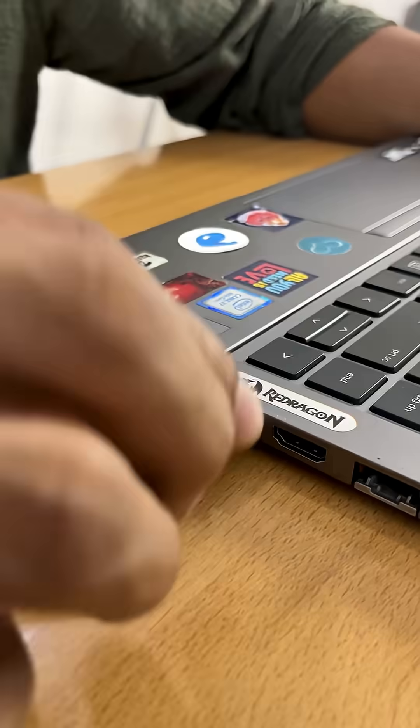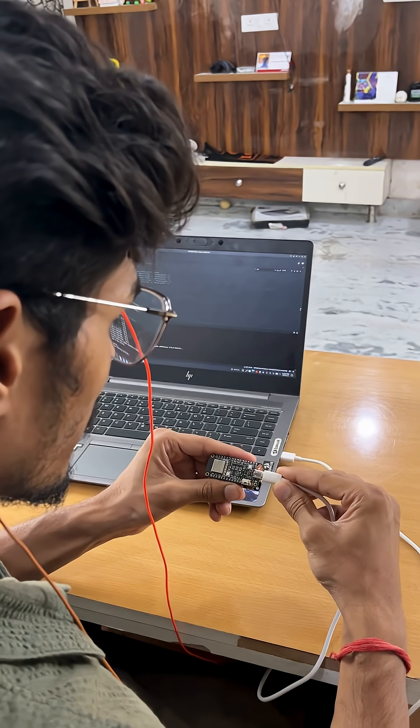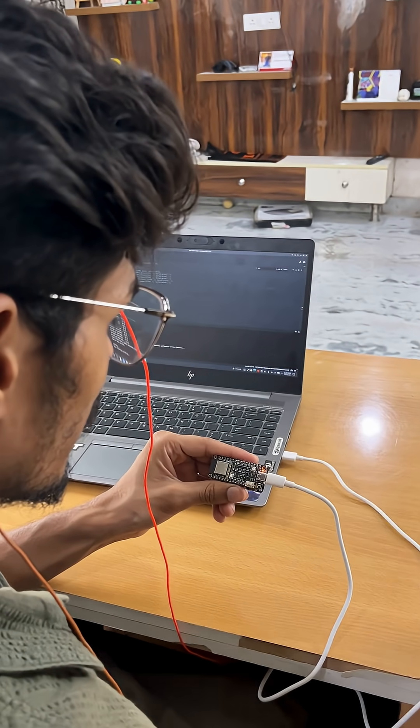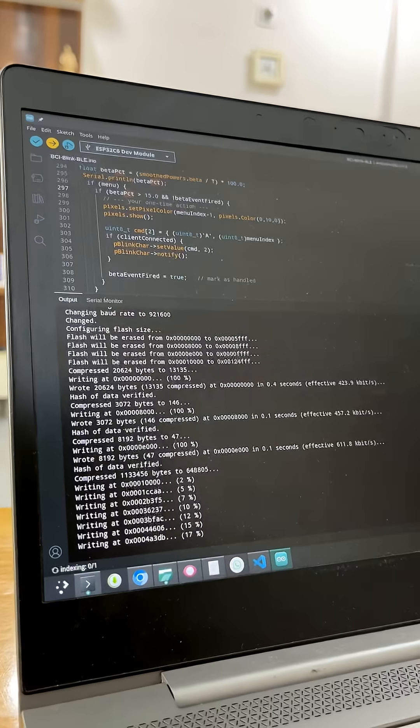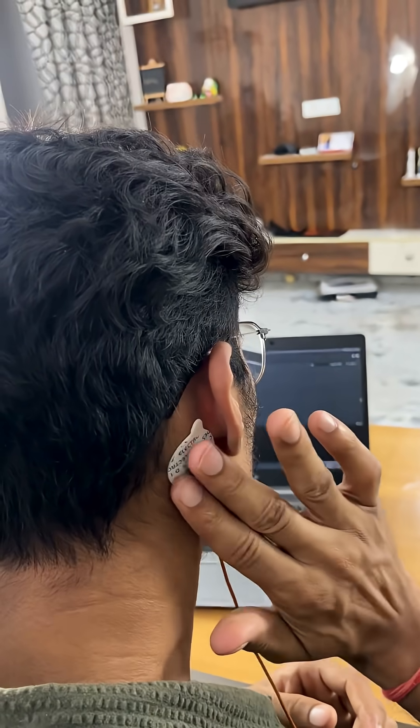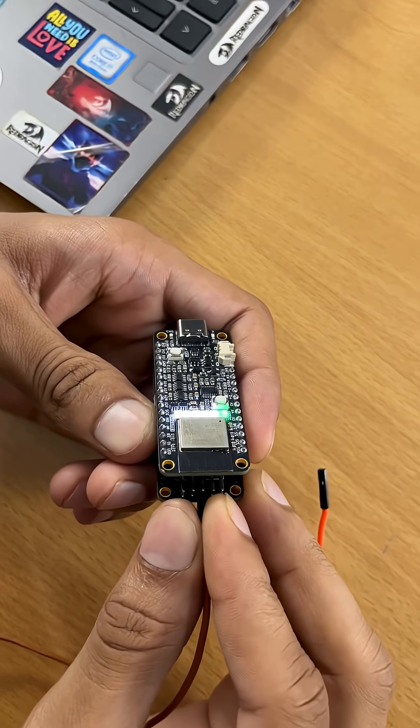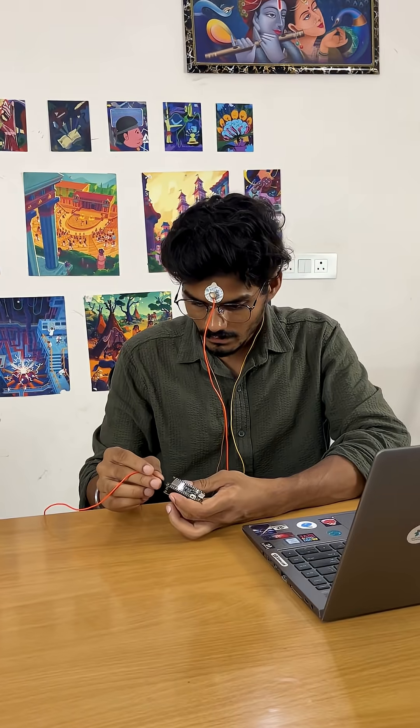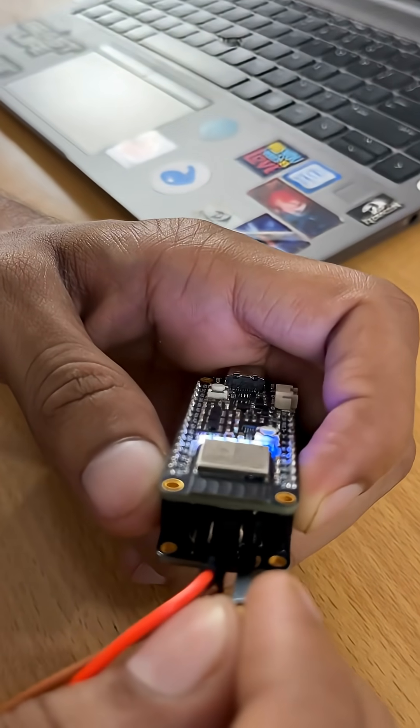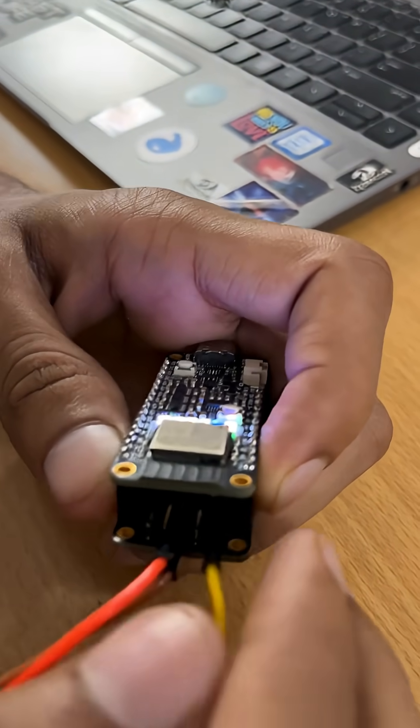Let us tell you how we did it. First, we connect our NPG light to the laptop and upload the firmware. Then place the electrodes on the frontal lobe and connect them to NPG light through BAM snap cables.